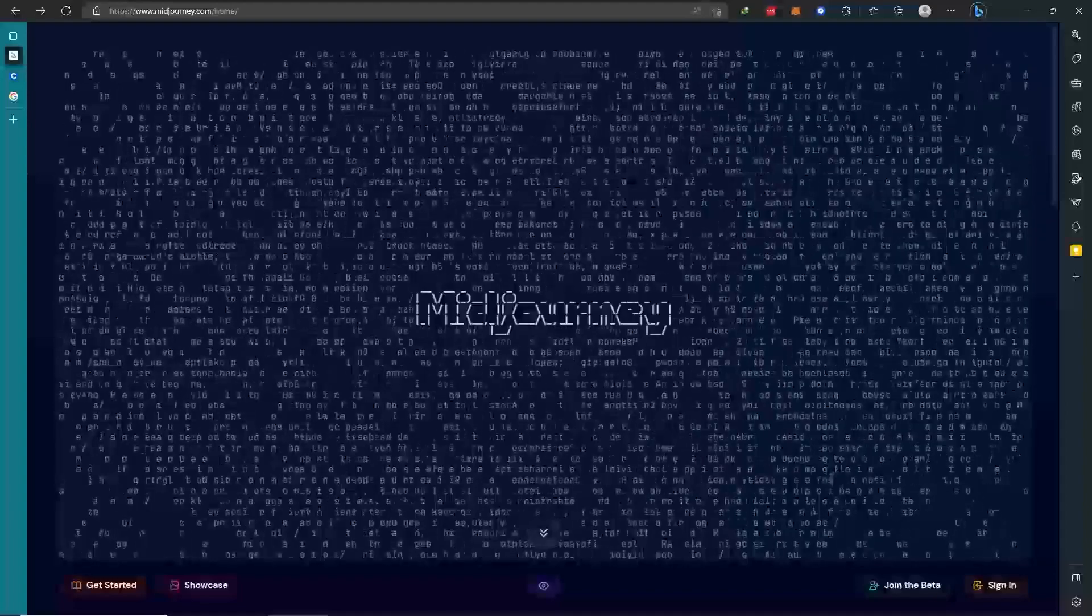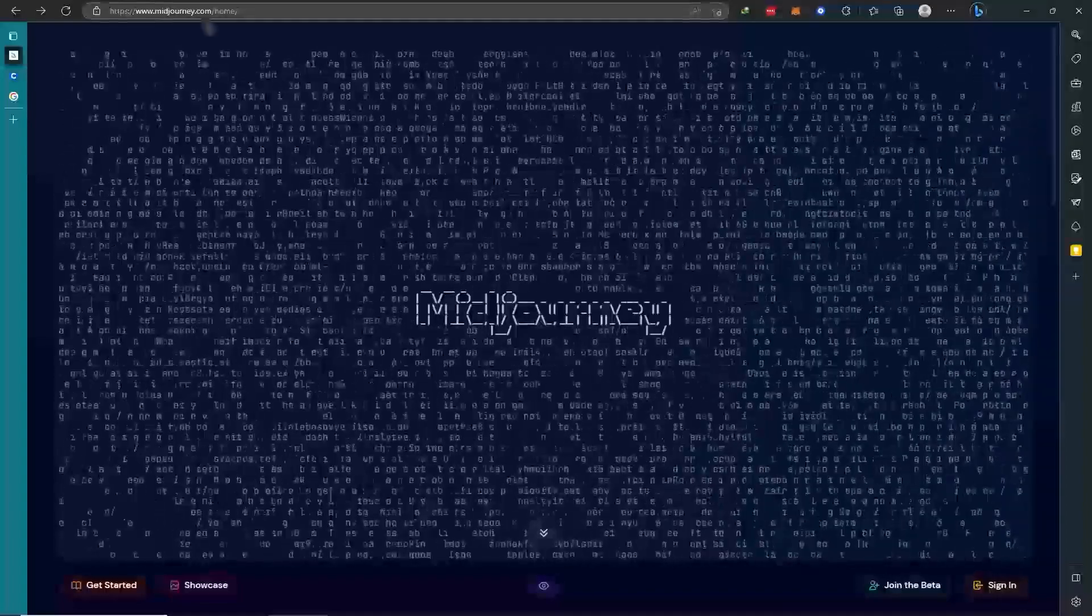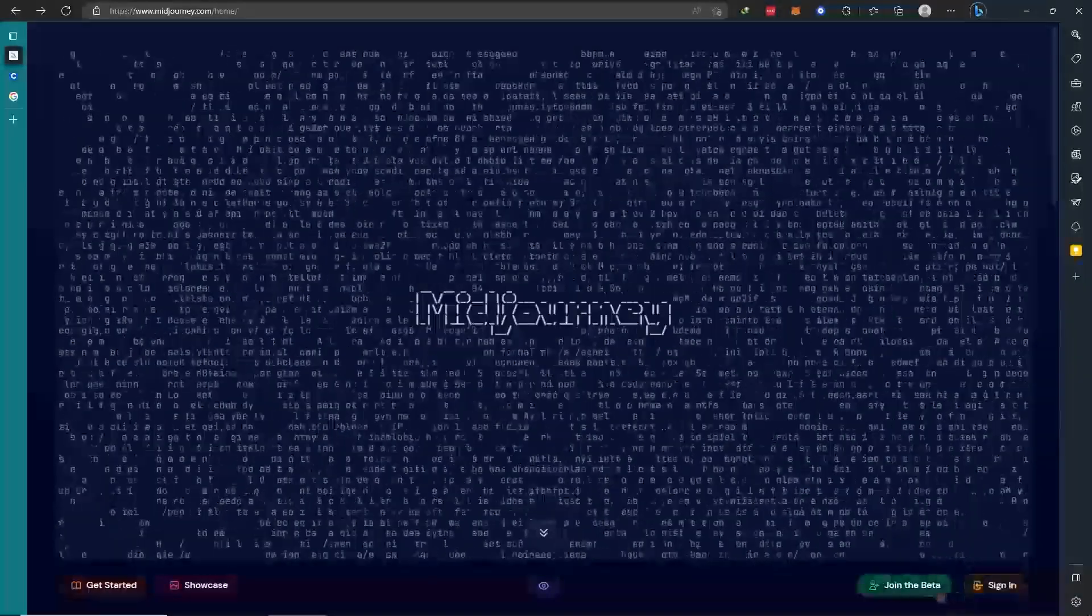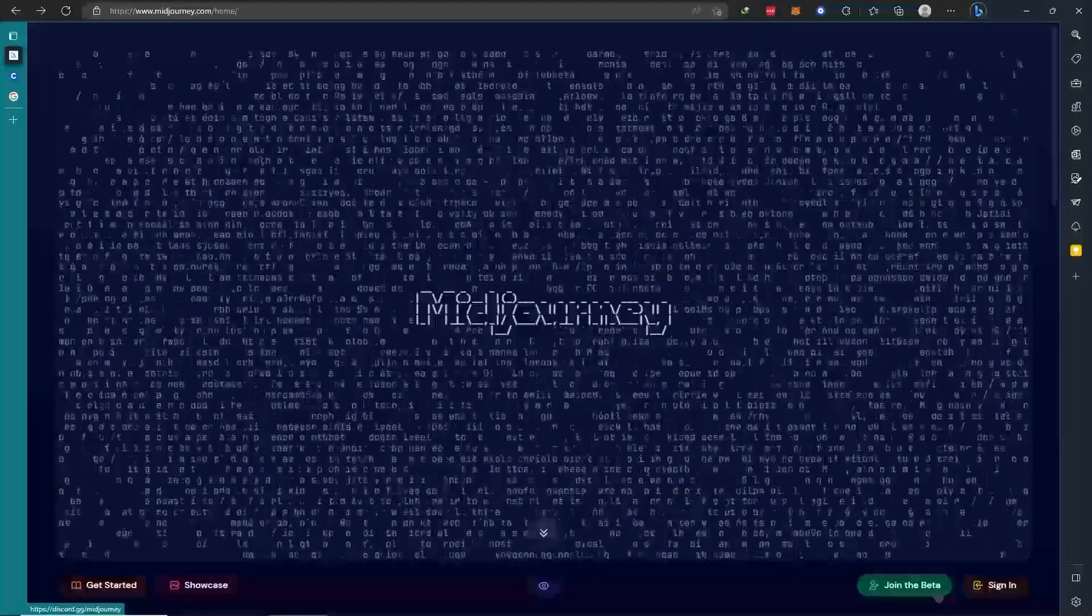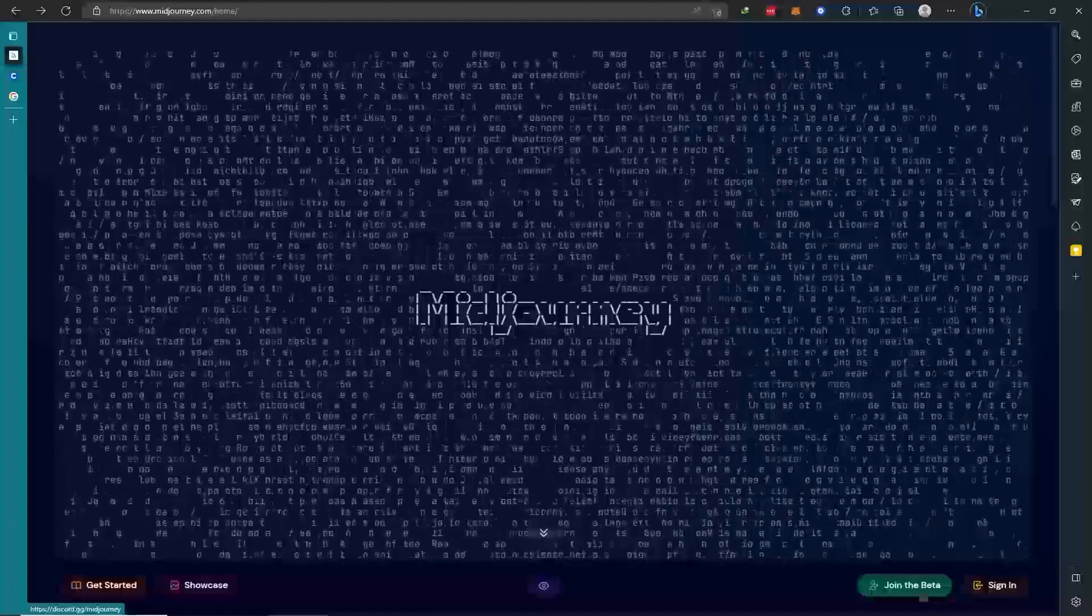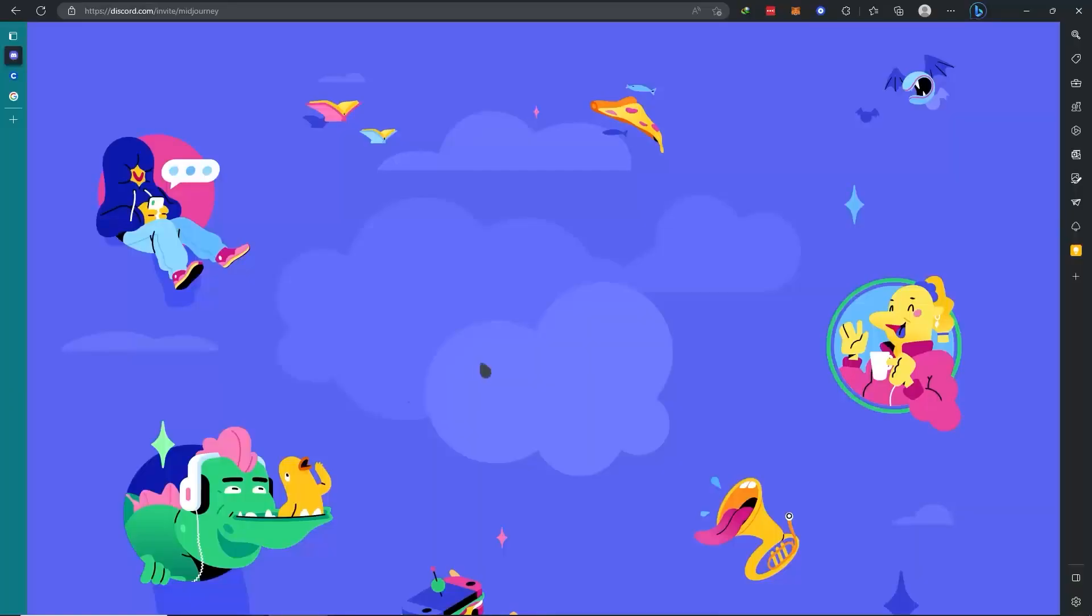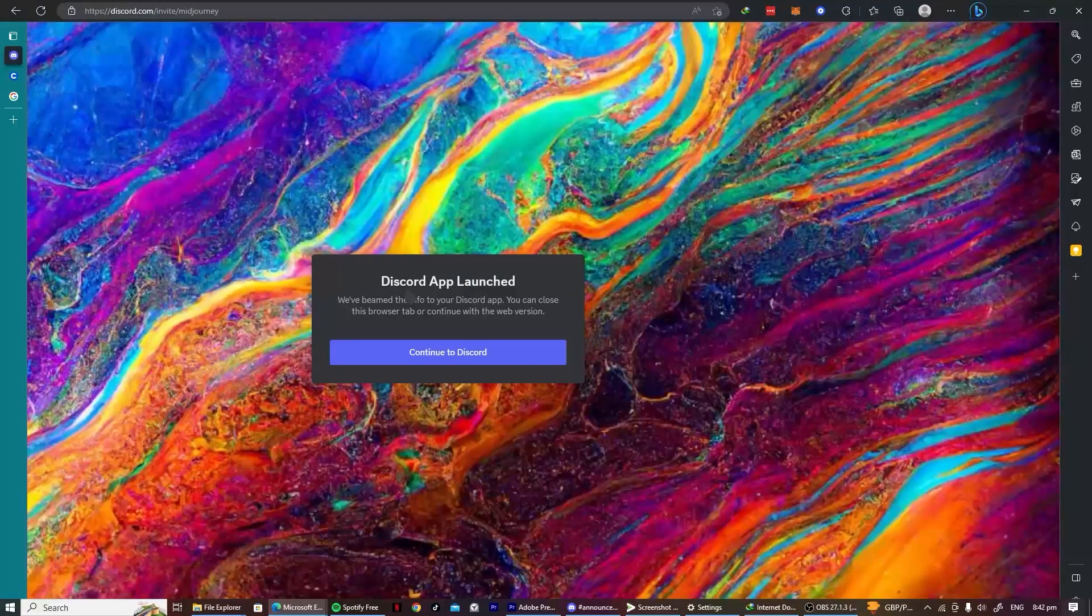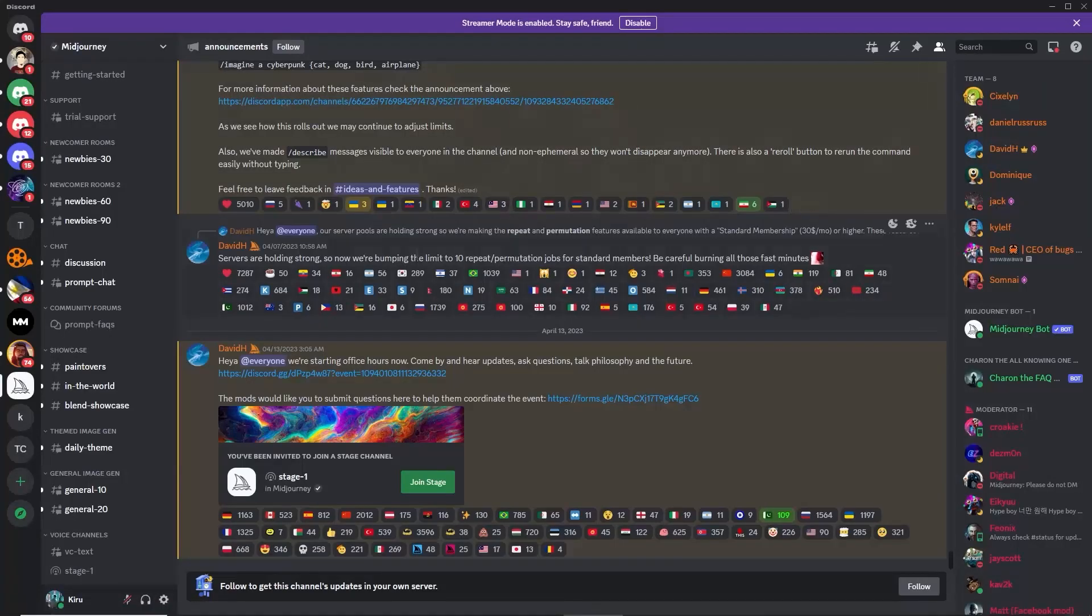First, what we want to do is go to midjourney.com so that we can access this and join the Discord server of Midjourney, because you need that so we can use the AI of Midjourney. Let's click here on join the beta, and when you click that you will be directed to the Discord invite link. You want to accept that so you'll be redirected here.